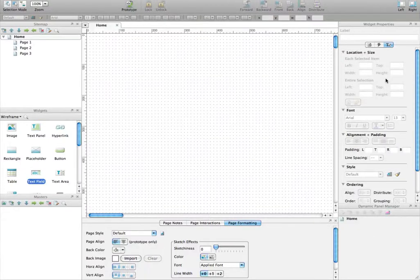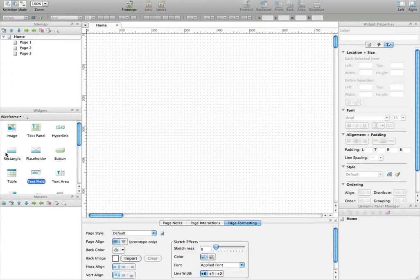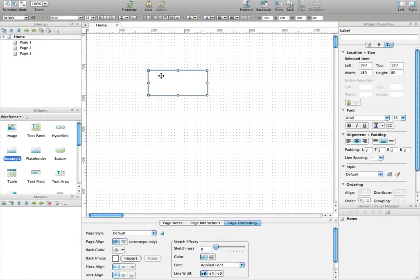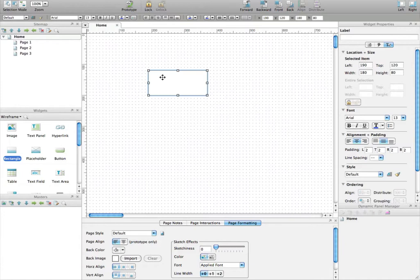It's now time to create the header of Dribbble.com. We know that the header of Dribbble has a width of 940 pixels wide and a height of 59 pixels.